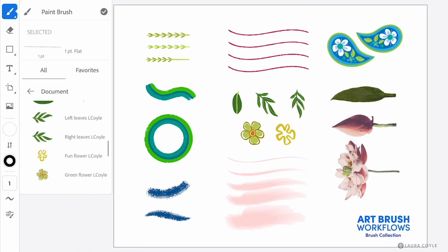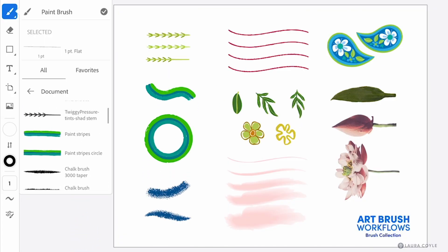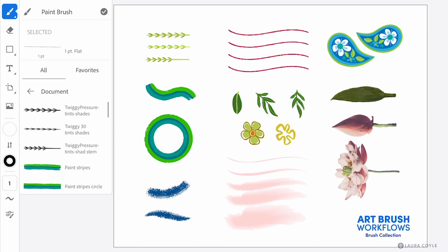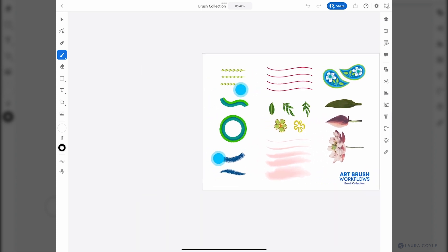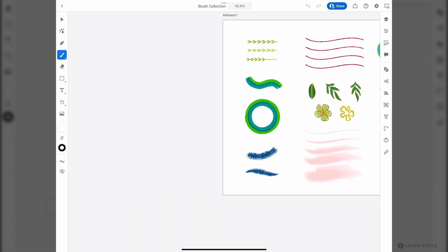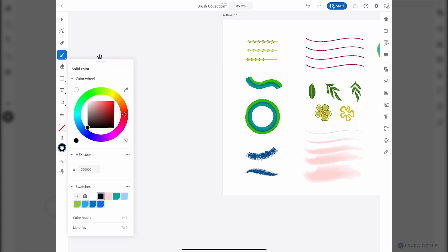So here's why I think it's great to make these art brushes on the desktop first and then bring them to the iPad. The desktop allows for more settings so for example I have this brush here twiggy pressure tints and shades and paint with that. Oh I need to get a color first for the stroke on this, it's green.